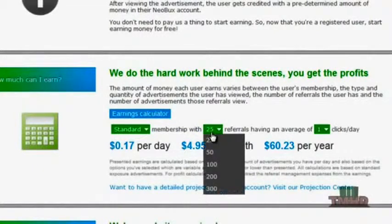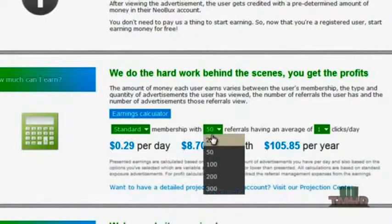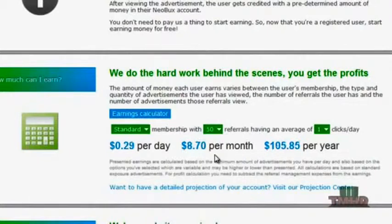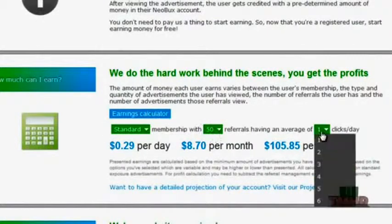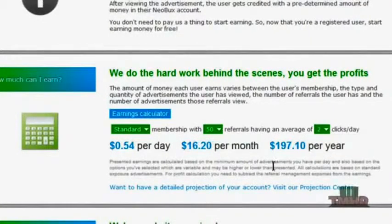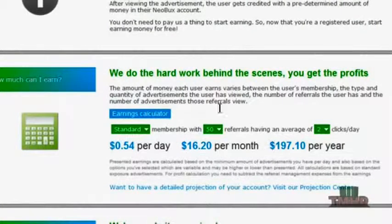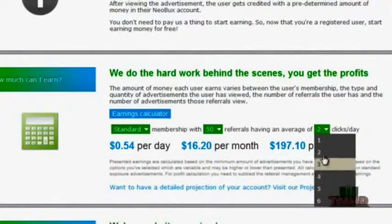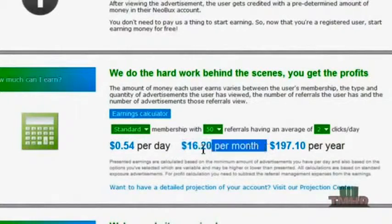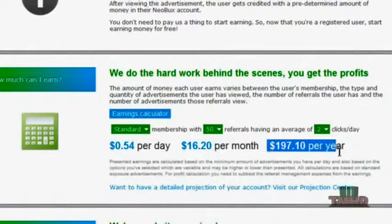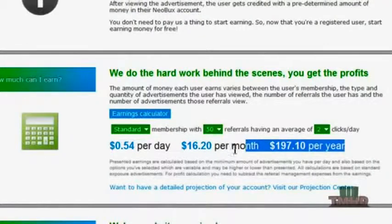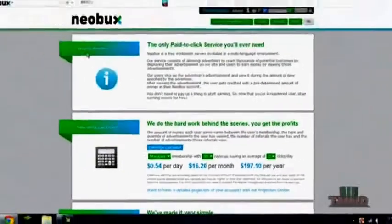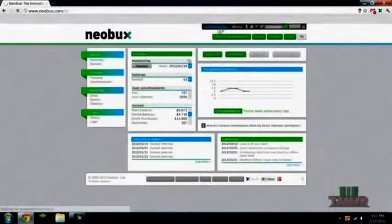So with the standard calculator, I'm at about 50. I go to standard because that's what membership I'm at. I go to 50 referrals and I say maybe they click twice a day, just kind of average twice a day. You can see I am making 54 cents, which isn't really what I'm making. I'm making about a dollar a day because most of my referrals click more than two times a day. I would be making $16.20 a month and $197.10 a year. So that's really how cool this site is and how quickly you can start making money with this site.